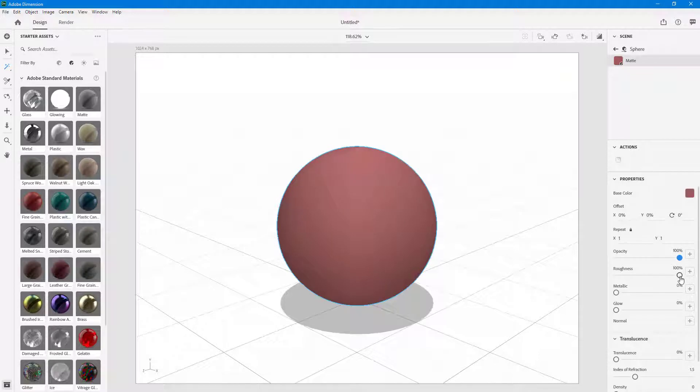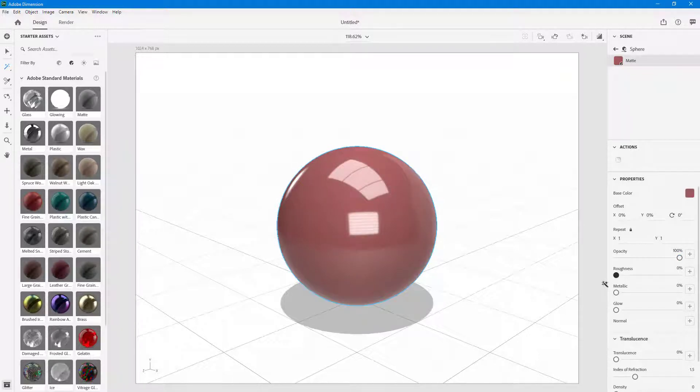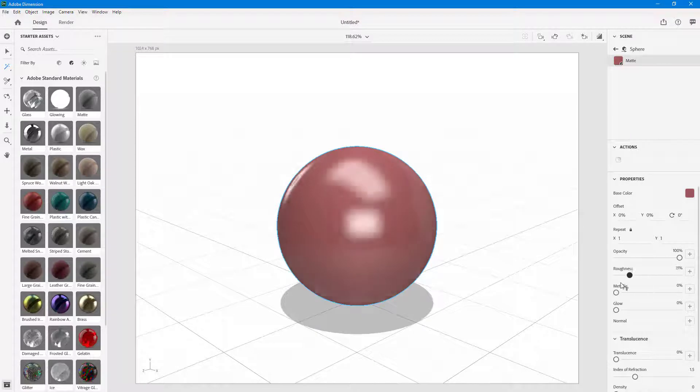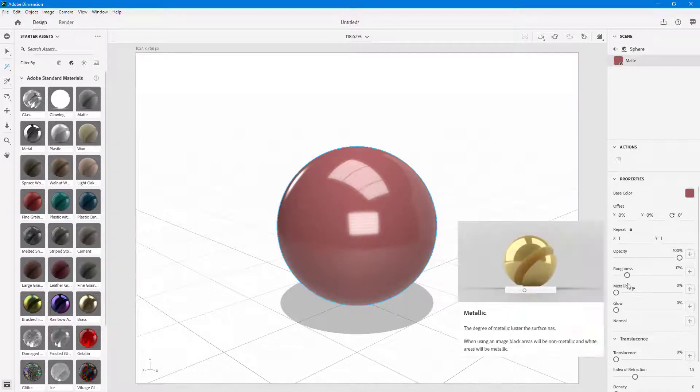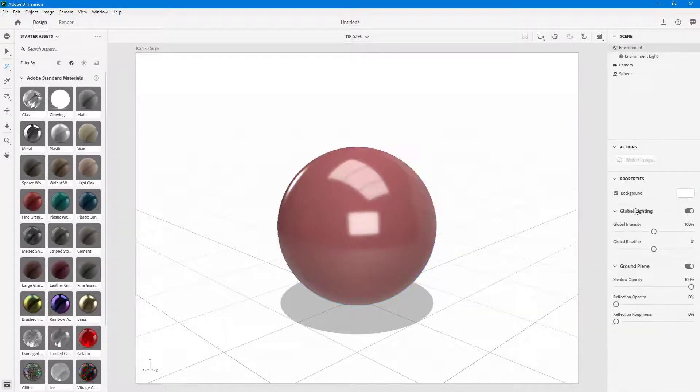You can also change the roughness — you can make it smooth or more rough as you can see right over here. Let me just keep it somewhere in the middle to show how you can change that out.